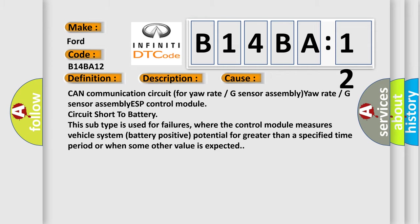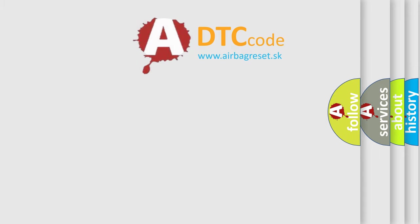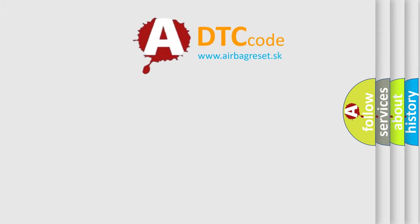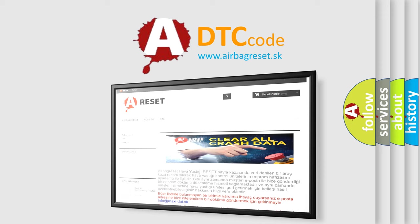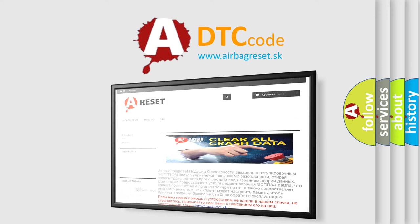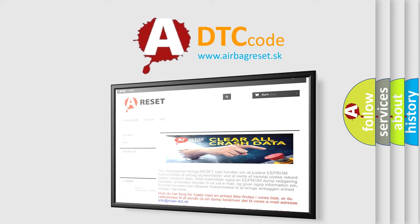The Airbag Reset website aims to provide information in 52 languages. Thank you for your attention and stay tuned for the next video.